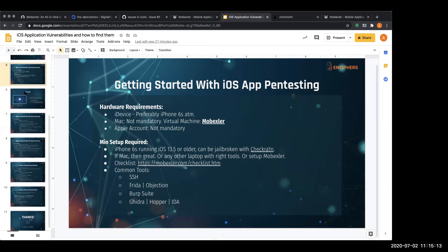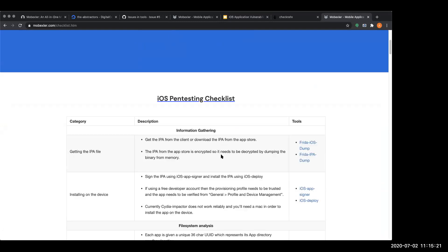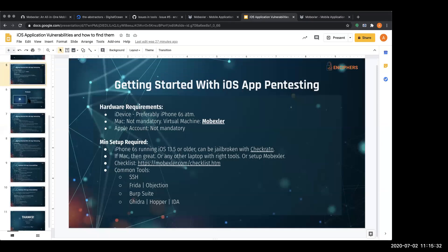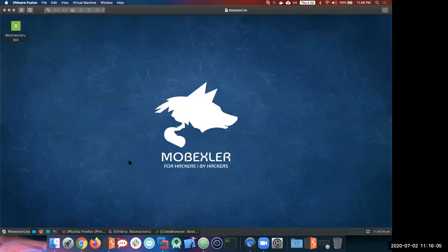Once you have all of these things, the next question is what to test and where to start. You can go to the iOS pen testing checklist we created, which we keep updating. To give you a feel of it, I have MobXler running on my laptop. Let me share the screen and show you. This is how MobXler looks once you install it.